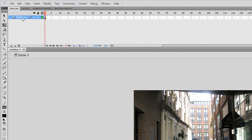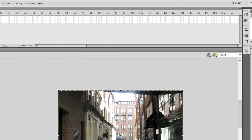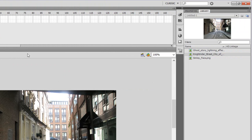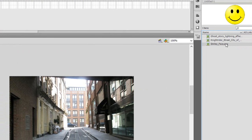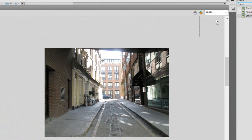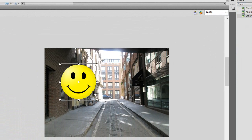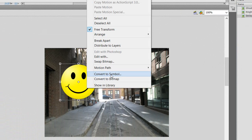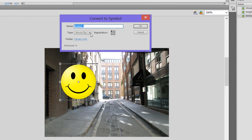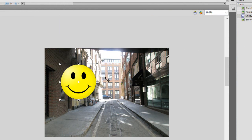The next thing we're going to want to do is make a new layer to put our smiley face in. Clicking on the smiley face over here and dragging it in. The image I have is a PNG image — it has transparency just to make it more realistic. Next thing you want to do is convert it into a symbol, a movie clip.